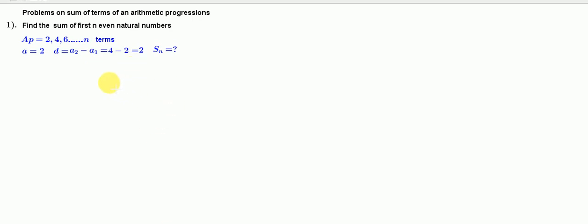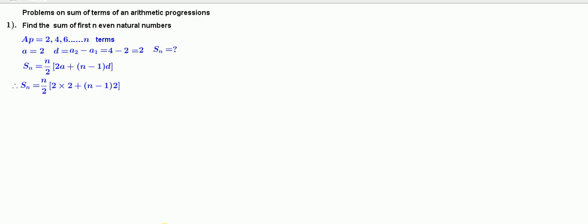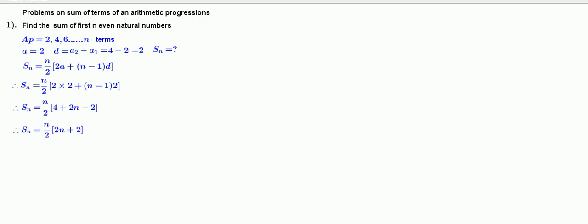The formula containing a, d, and Sn is: Sn equals n by 2 into 2a plus n minus 1 into d. Substituting 2 for a and 2 for d: Sn equals n by 2 into 2 times 2 plus n minus 1 times 2, which gives n by 2 into 4 plus 2n minus 2. Simplifying: Sn equals n by 2 into 2n plus 2, which equals n by 2 into 2 into n plus 1. The 2s cancel, giving Sn equals n into n plus 1.